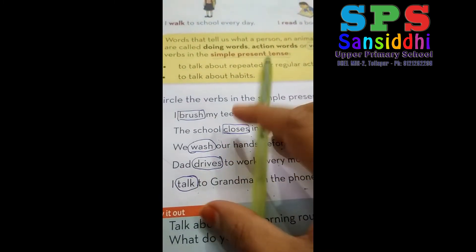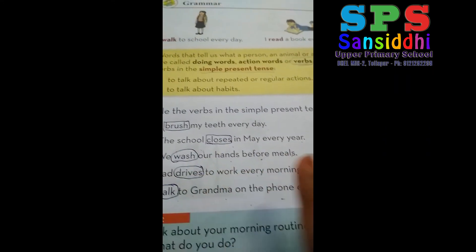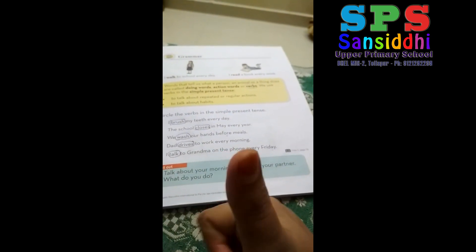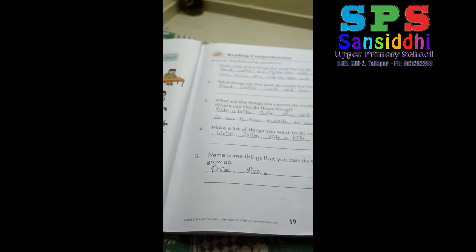Understood, children? So with this we are going to complete today's video. I am going to close today's video. In our next class we are going to do the remaining portion. For today we have completed till page number 21. For today's homework, you read and learn the class work. I am not giving you any writing work — only read the class work.